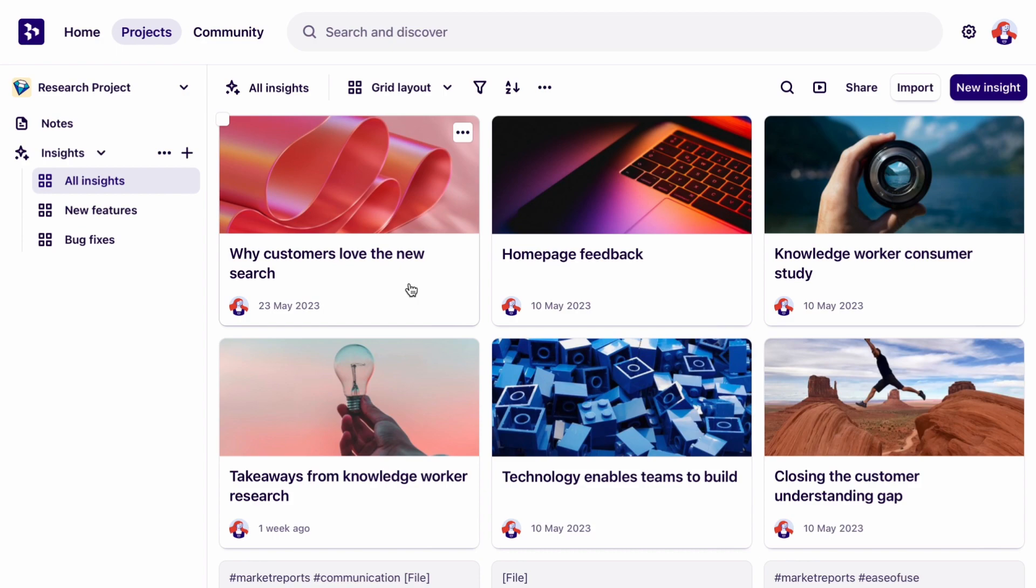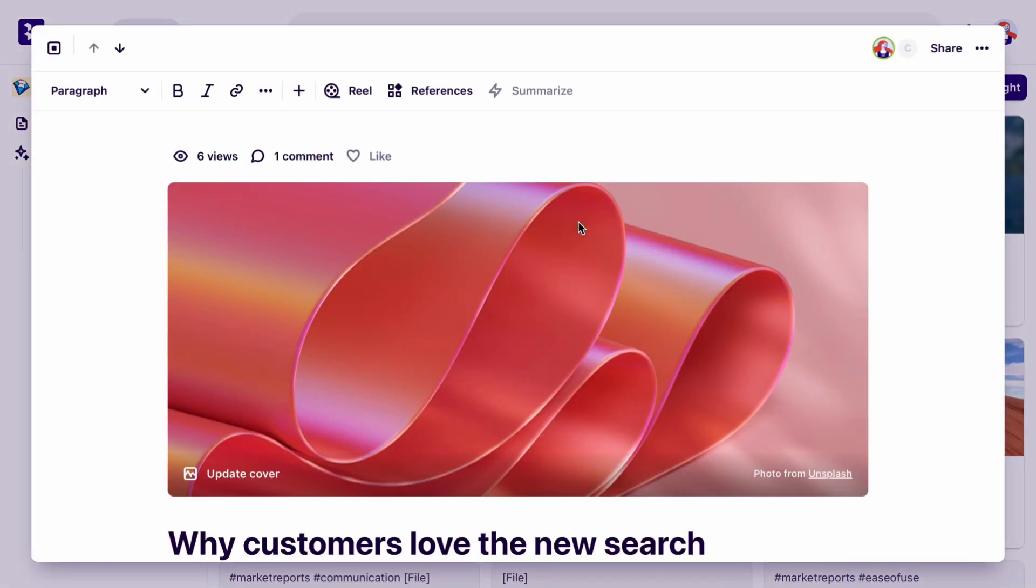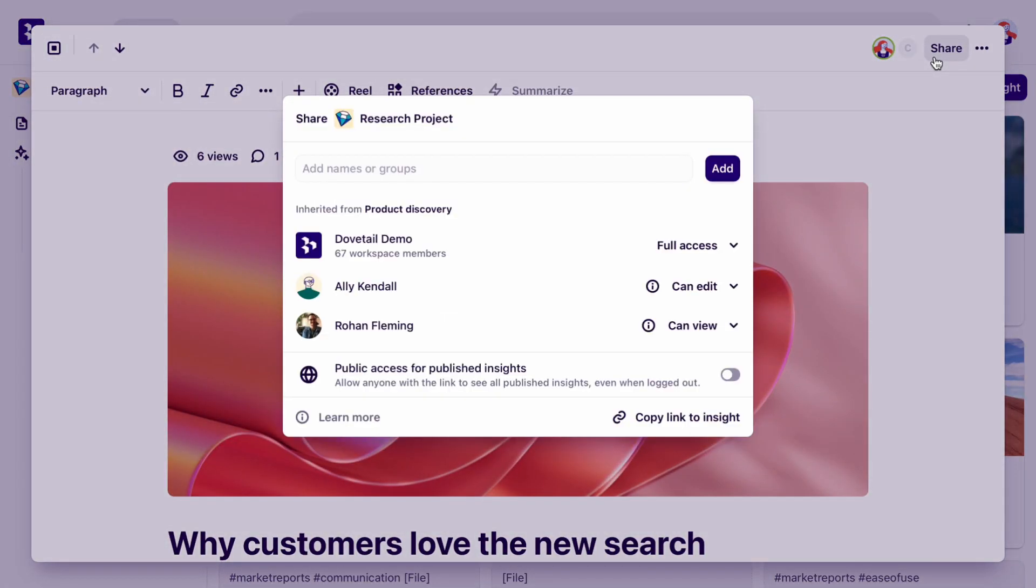In your Dovetail workspace, the first thing you want to do is copy the link of an insight or highlight that you want to embed into your Atlassian tools.